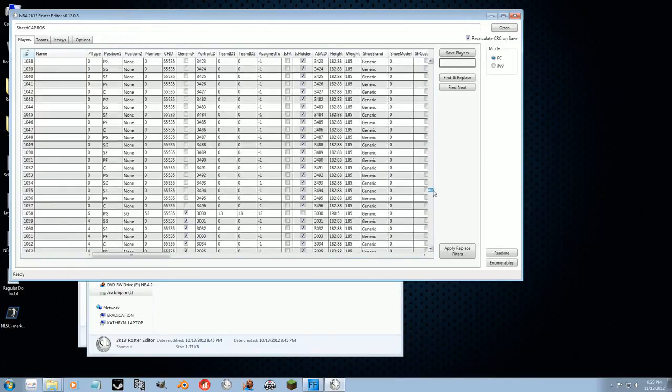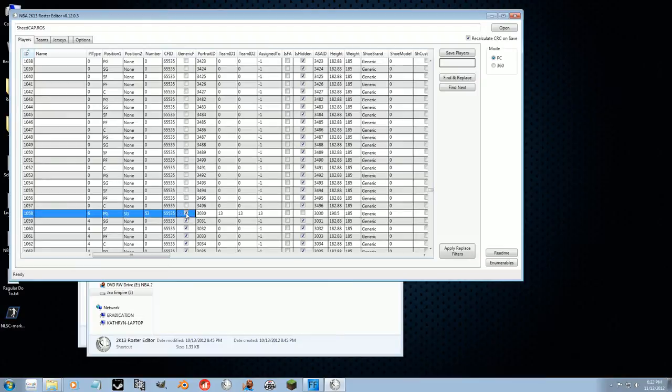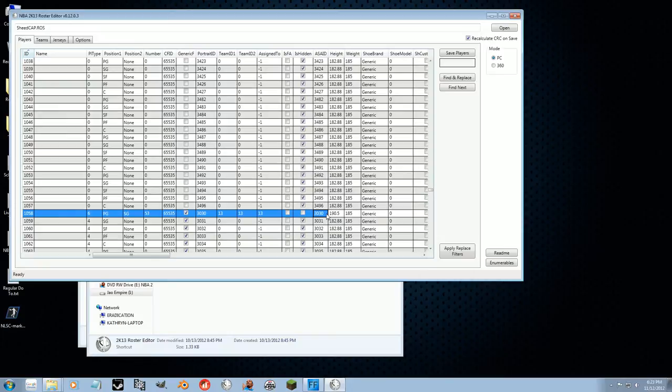And there he is right here. So this is Rasheed Wallace that I created in the created player base roster. So this is where you want to copy Rasheed Wallace, the one that 2K updated, into this.